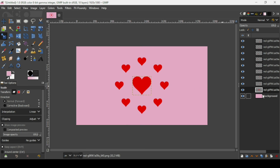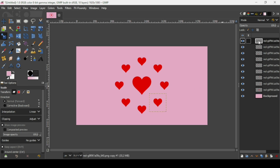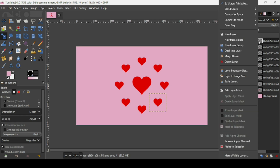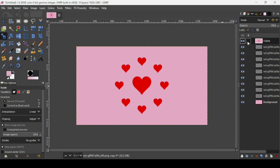You can still change the background color if you want. Select the top layer, right click, then choose New from Visible. That's it — that's how you can rotate objects around the center in GIMP.